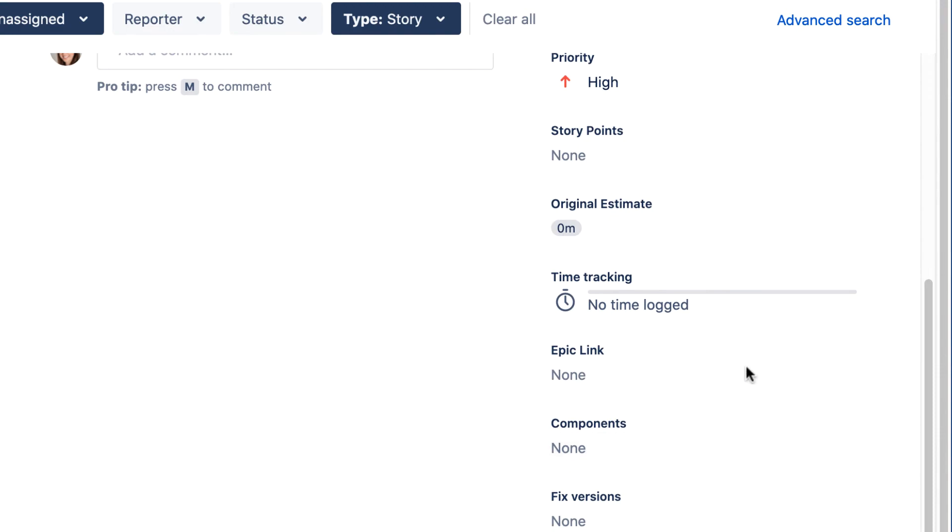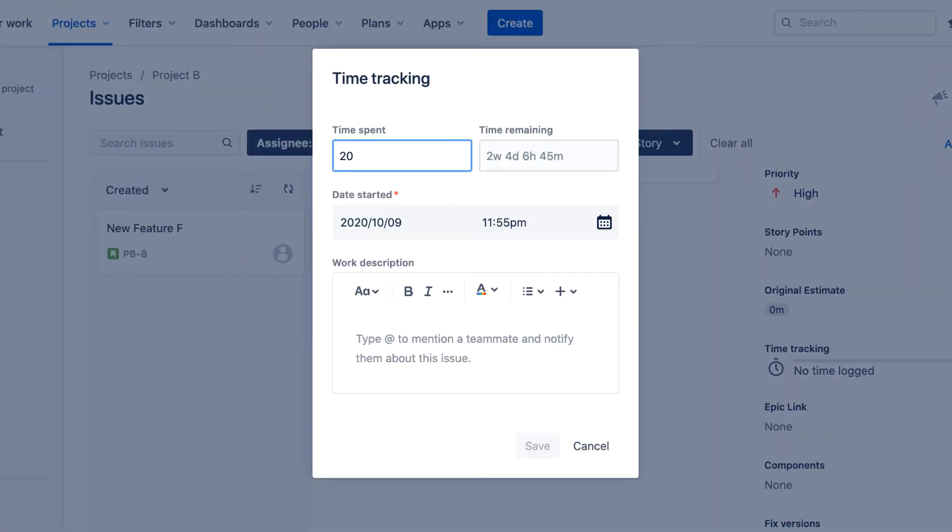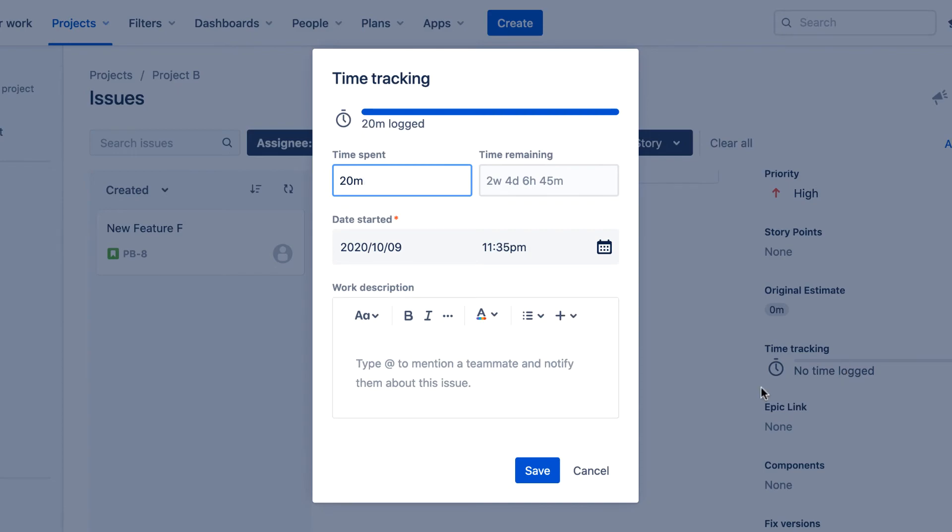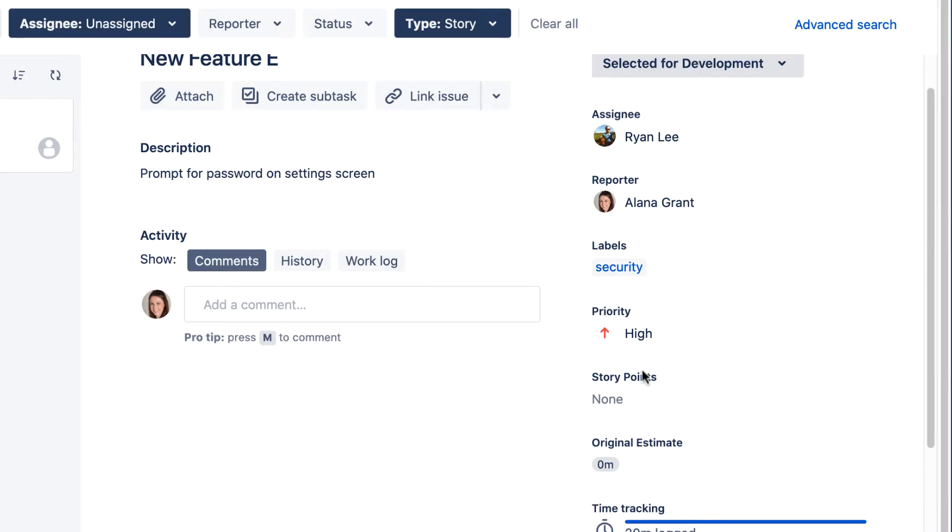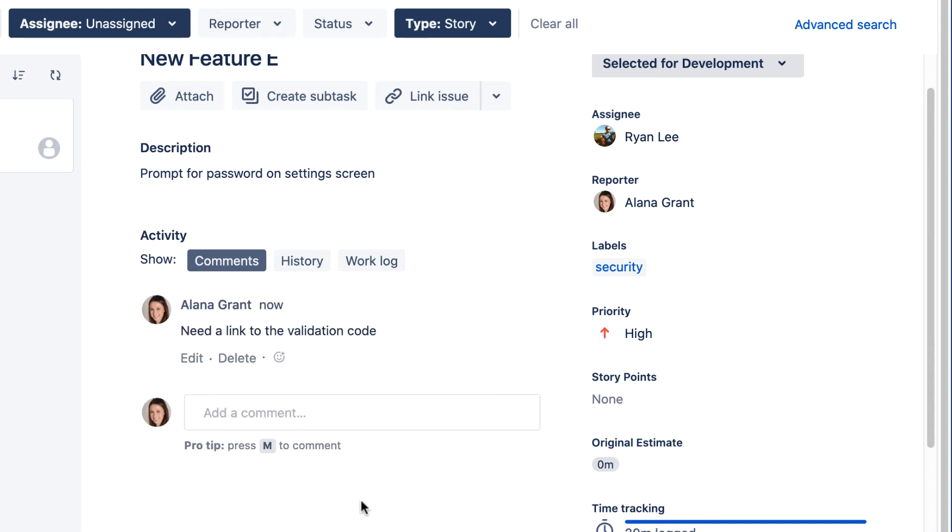Let's log some work against this issue. And let's add a comment. From this page, we can also create subtasks.